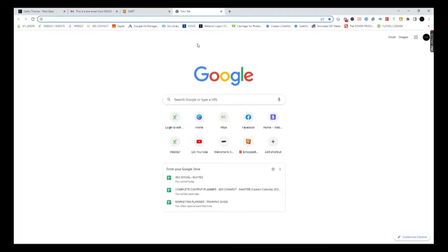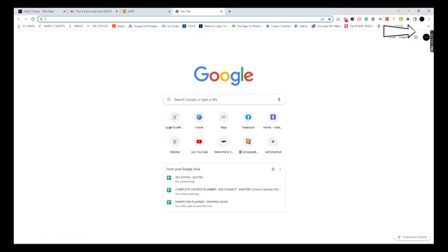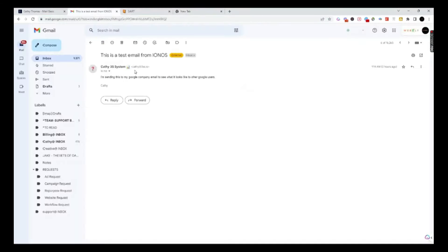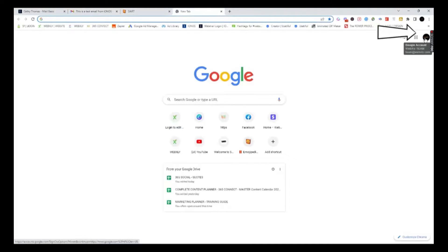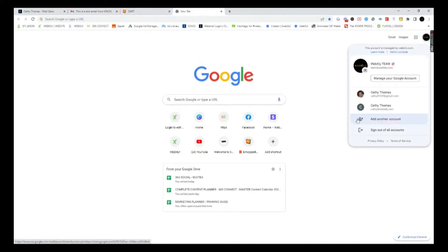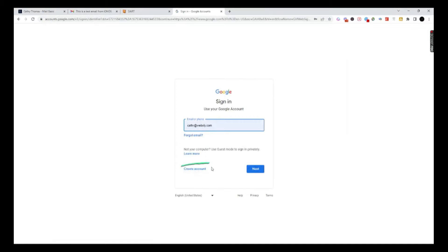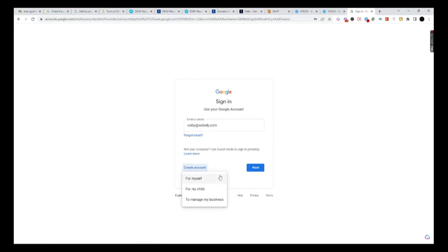I'm going to open up a new Google tab. I'm inside of Google and you can see right here what you're logged in as. What we need to do is create a Google business profile — we're going to use my kathy at 3ss.io email. So when you come over to the Google account icon, go ahead and click it. We're going to say add another account. When I click on add another account, look for the button that says create an account. When you go to add a new account, it's going to say: do you want to create it for myself, my child, or to manage my business?